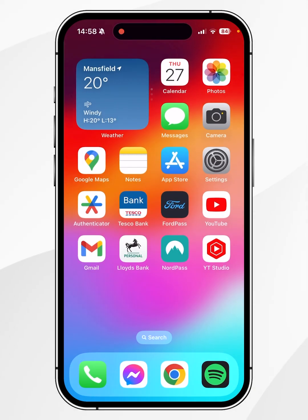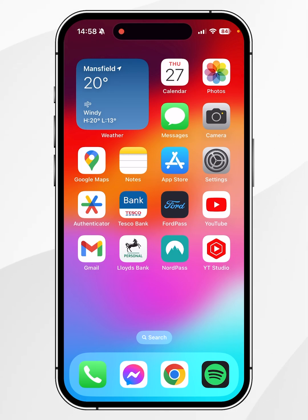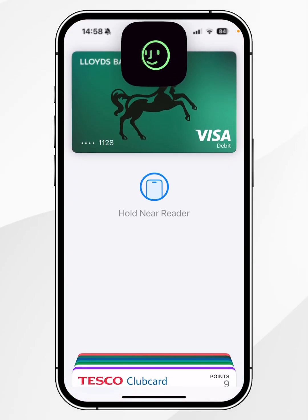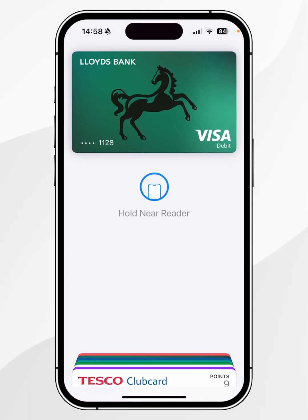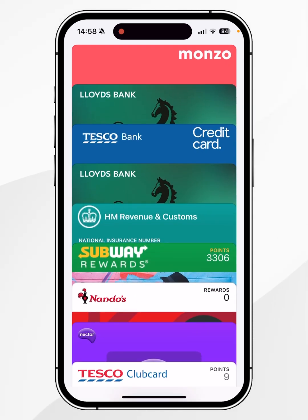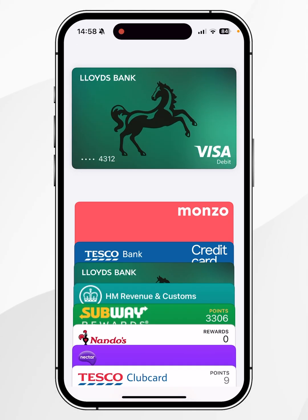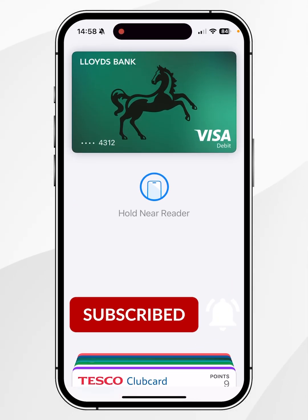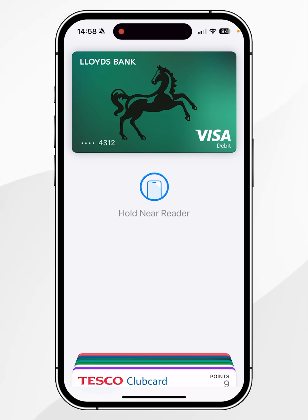Once you've done this, you can exit out of the Settings application. If you want to pay using Apple Pay, double tap the power button on the side of your iPhone and this will bring up the Wallet menu. From here, select the card you want to use to pay, then hold your iPhone next to the card reader.